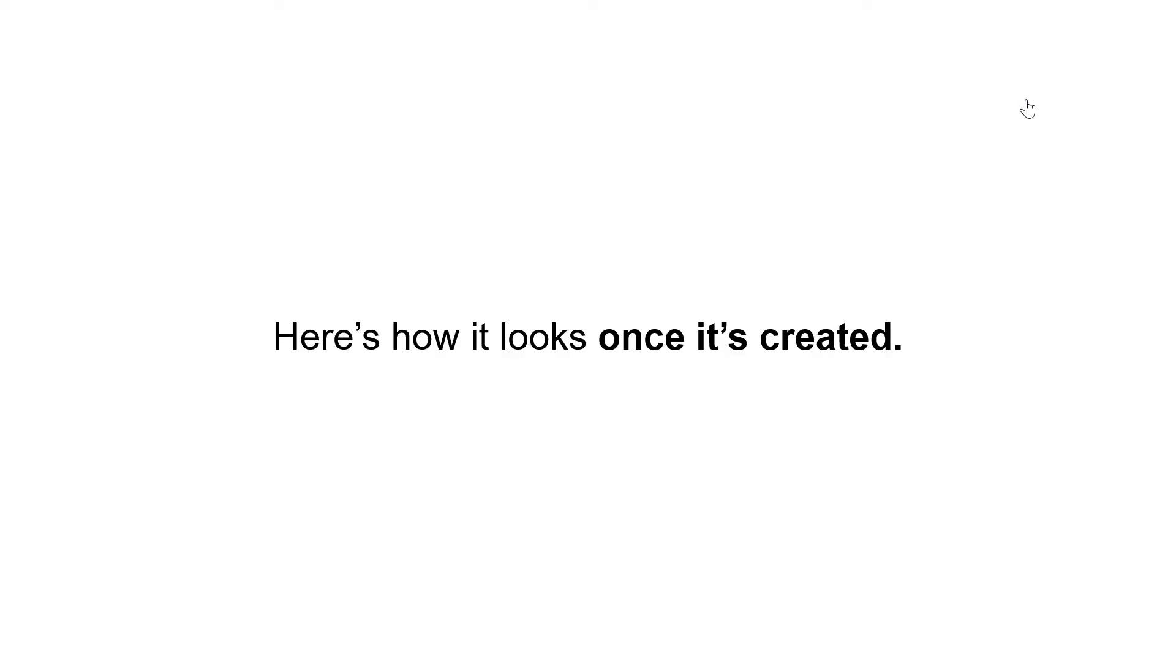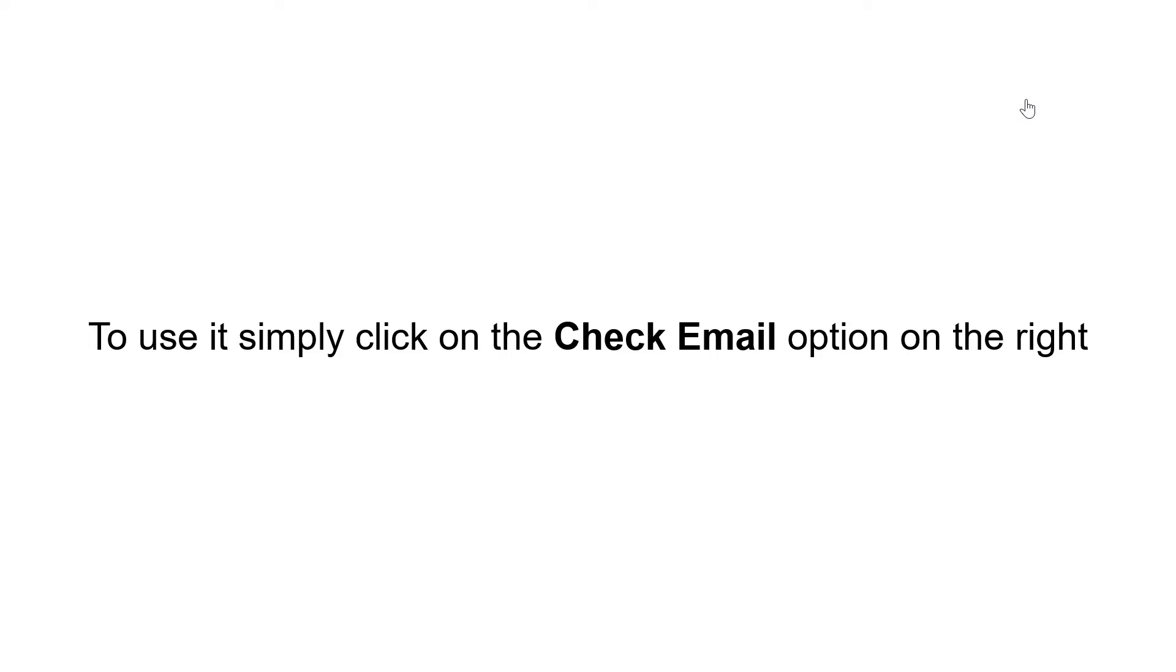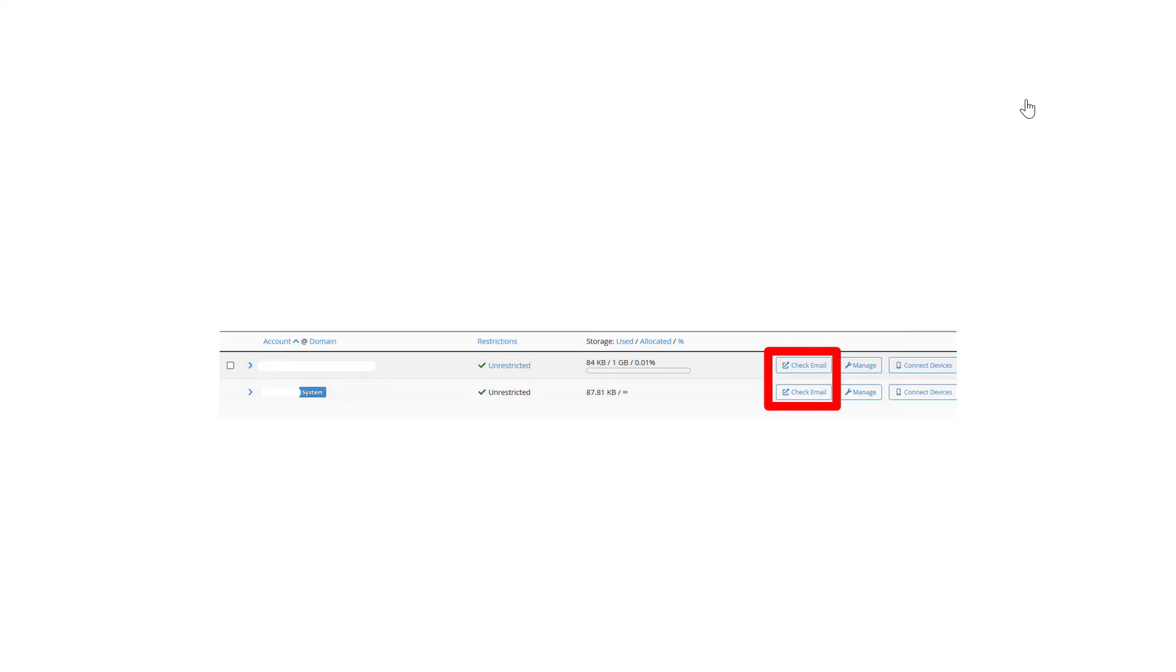Here's how it looks when it's created. To use it, simply click on the check email option on the right. Bookmark this for faster access.